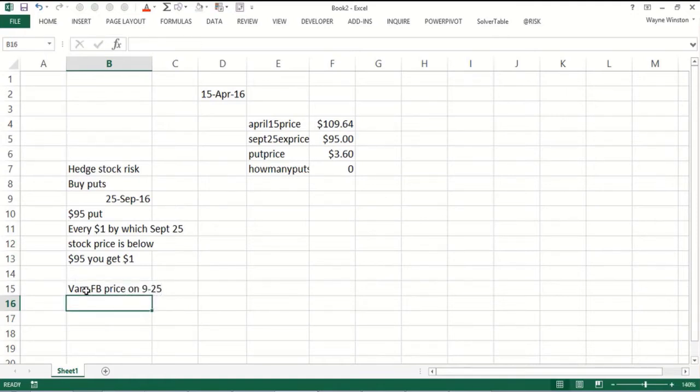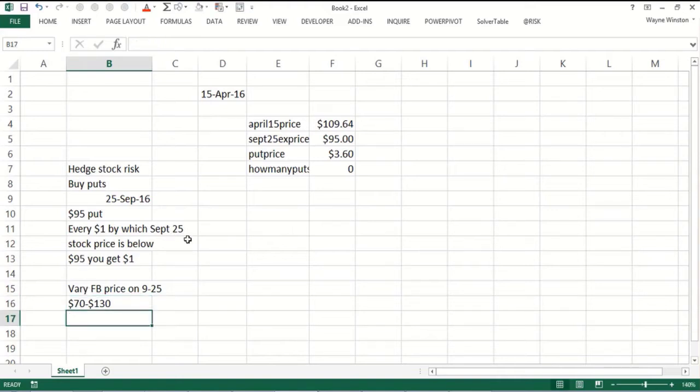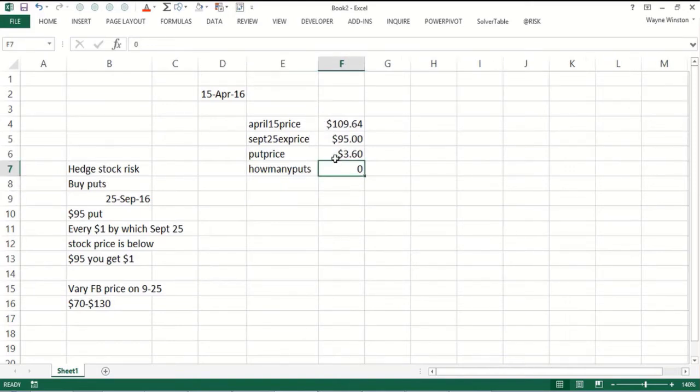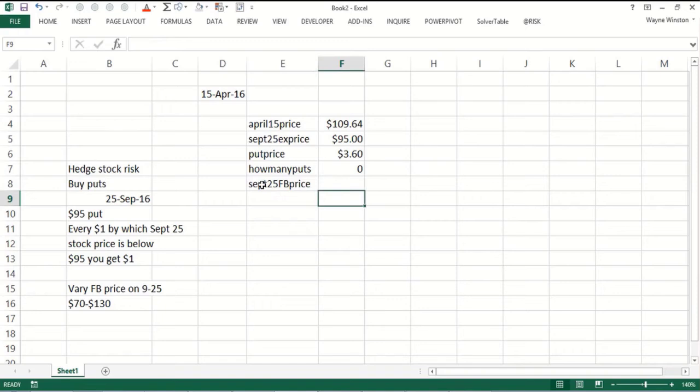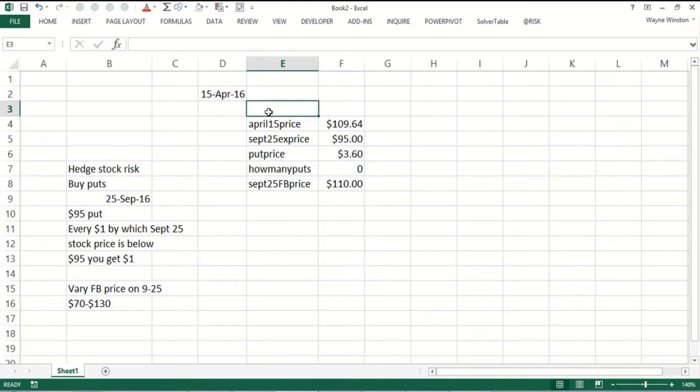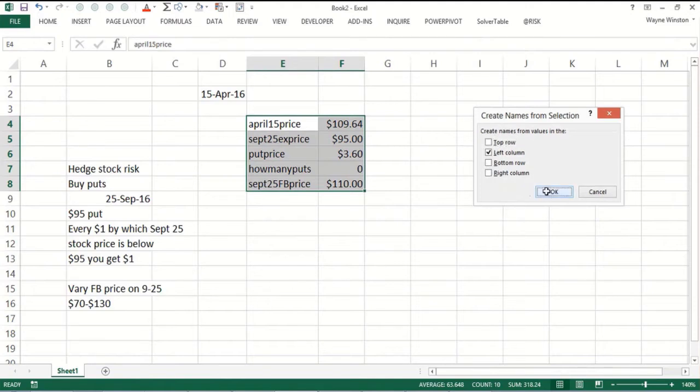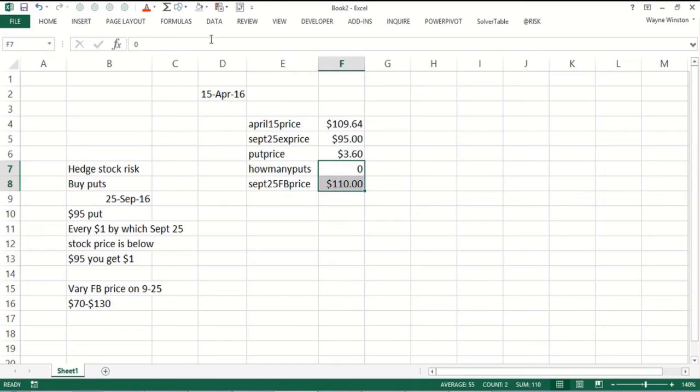You could vary the Facebook price on September 25th. Let's suppose we go $70 to $130. The Facebook price could go between $70 and $130 and we want to know what's our percentage return based on how many puts we buy and what the Facebook price would be. Let's name all these things: formulas, create from selection, names in left row.